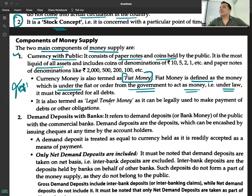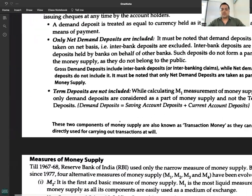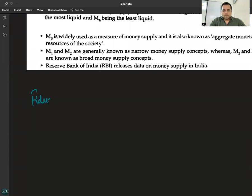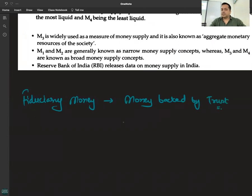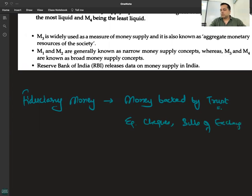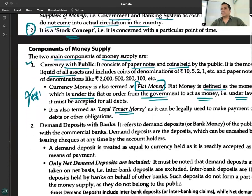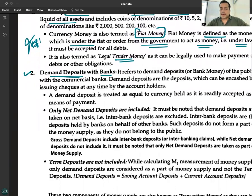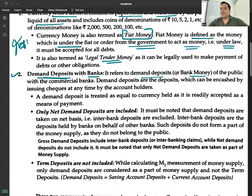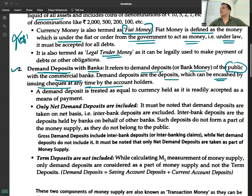Fiat money is legal tender — money backed by law. Fiduciary money is money backed by trust. Examples of fiduciary money include cheques, bills of exchange, bills receivable — all negotiable instruments. Coming back to the components of money supply: the second main component is demand deposits with the banks. Demand deposits refer to the deposits or bank money of the public with commercial banks — deposits which can be withdrawn in cash by issuing cheques at any time.